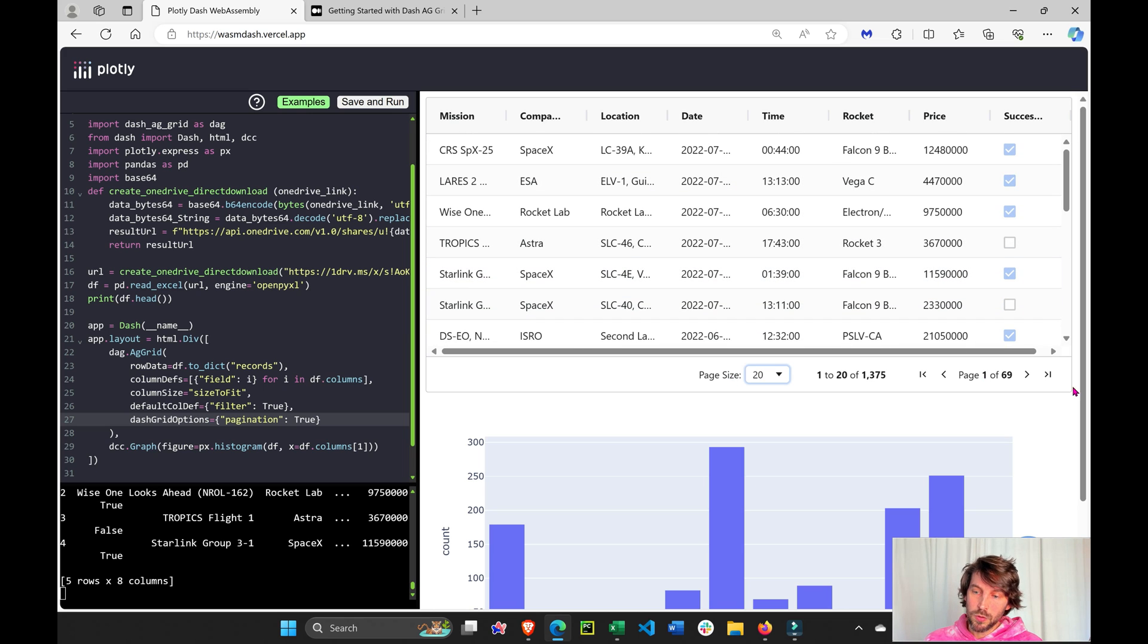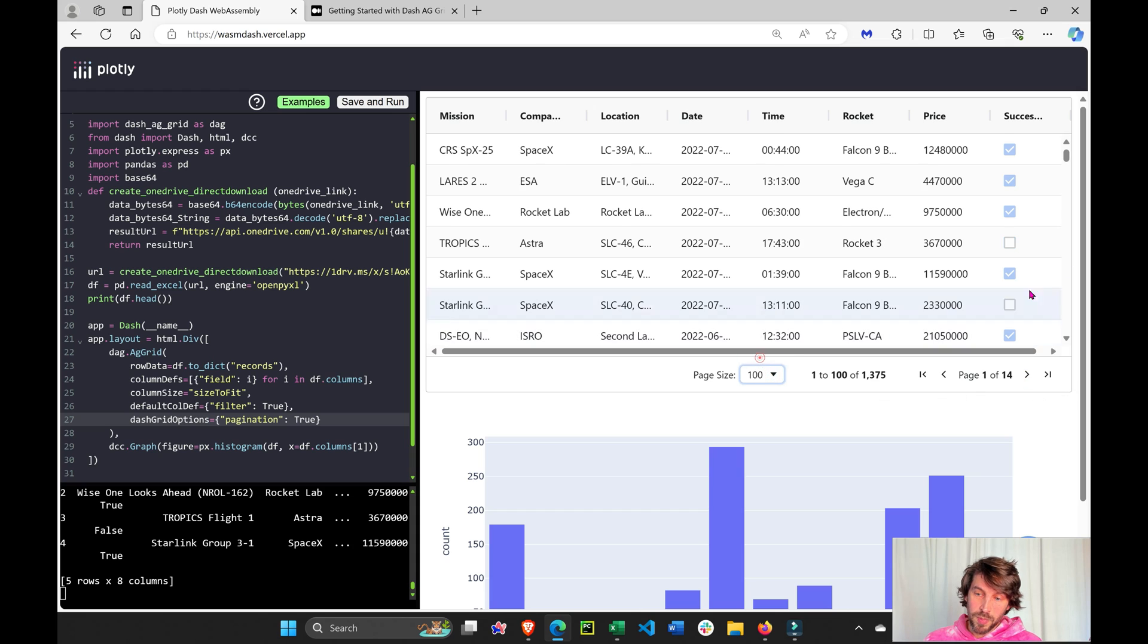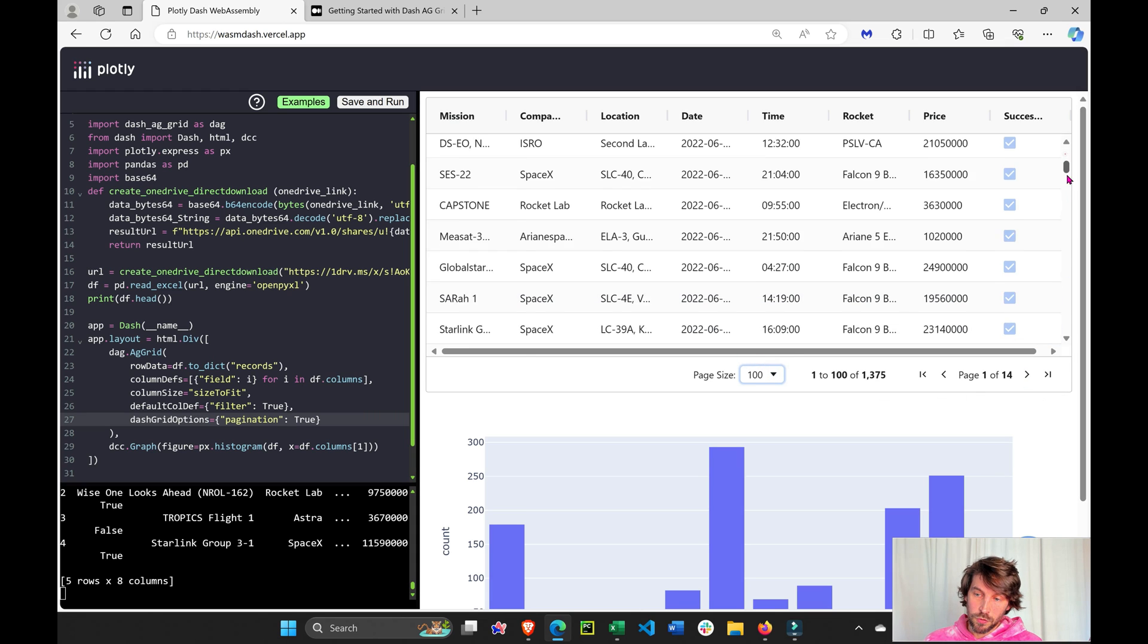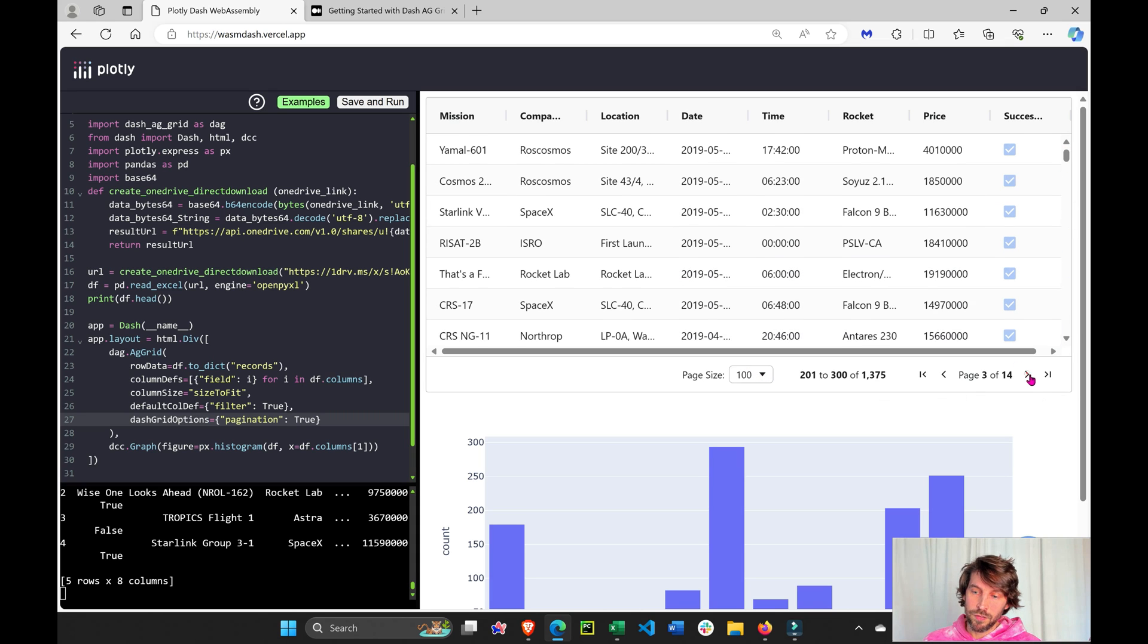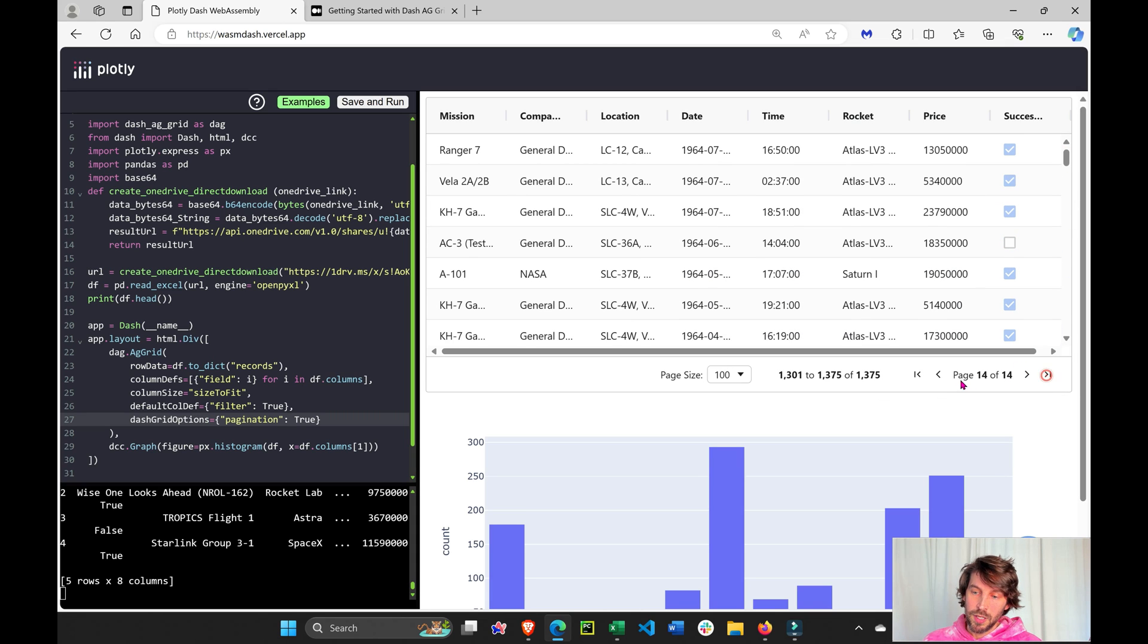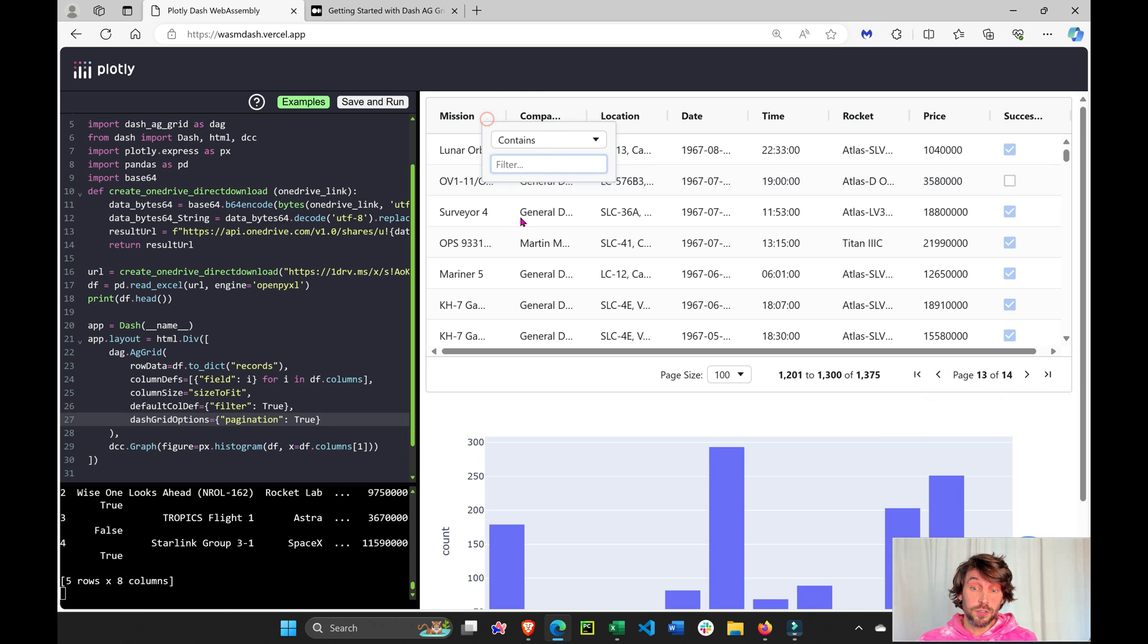So this is how many rows you'll see on each page. 20 rows, meaning we have 61 pages. If we want to see 100 rows per page that we can scroll through, now we have 14 different pages that we can scroll through and continuously filter to see the data.